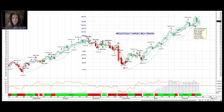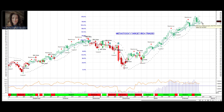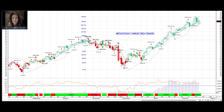Looking at the March contract, which I think we might be already into the April contract. But we'll sit here for a minute and notice that we are flattening out. We had one diamond that says take some profit, raise your stop. Another diamond that says take some profit, raise your stop. Where do you want to raise your stop to? Old sell zones.